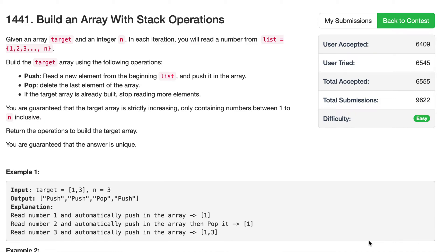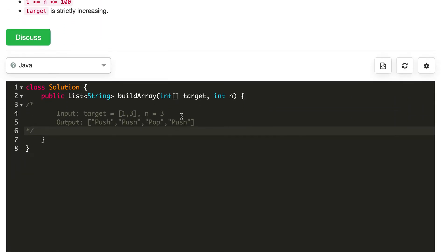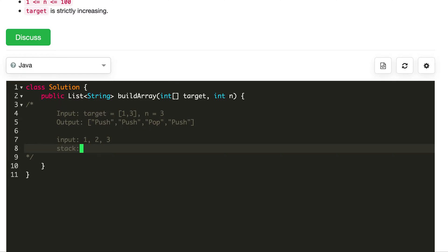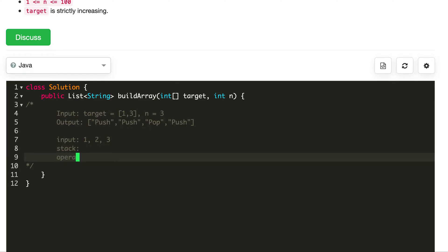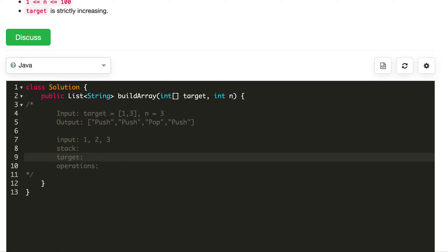This question is 'Build an Array with Stack Operations'. Let's look at an example. With n equals 3, we're going to get an input like 1, 2, 3. We see 1 first, then 2, then 3. We have a stack, we have operations we're doing on this stack, and we have our target for what we want our stack to look like at the end. In this case, our target is 1, 3.